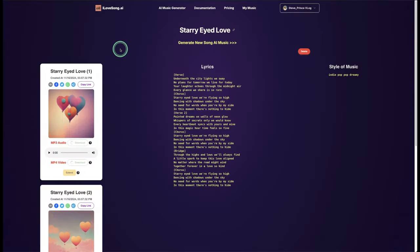Our next AI music generator is called I Love Song dot AI. It generates some very interesting music. Here's a sneak peek of some of the music I've generated from it.